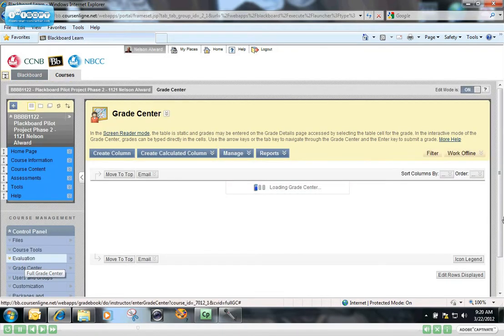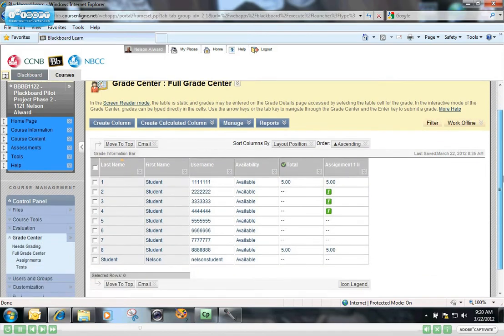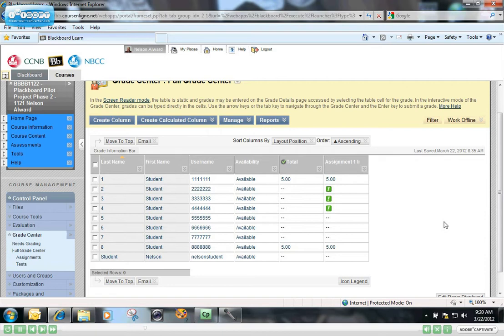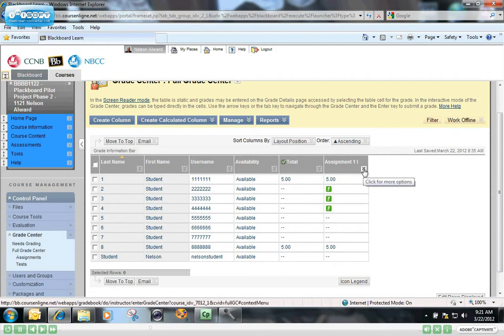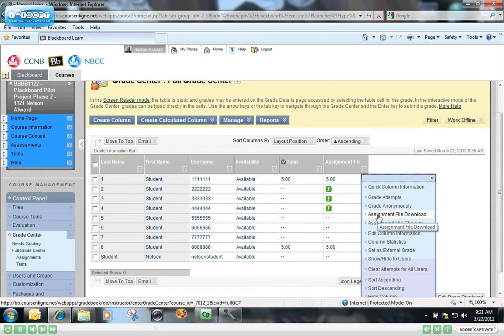When this opens, you can see in assignment number 1 column, I have three assignments with the green exclamation mark that are ready to be graded. So to download those to computer, you click on the chevron in the column for assignment 1, in this case, and then click on Assignment File Download.